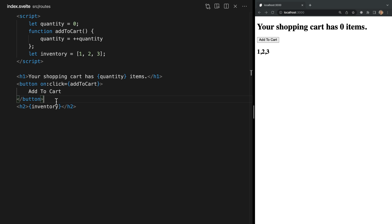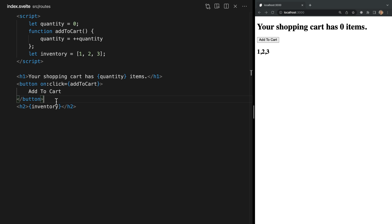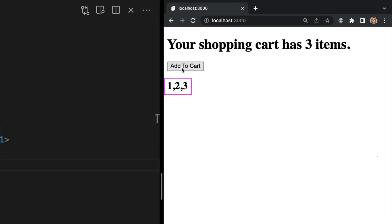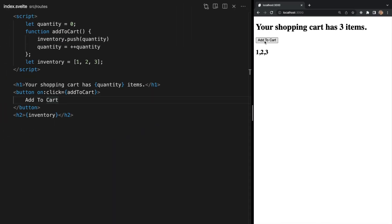It might be tempting to call inventory.push and pass in quantity like this. But we see that doesn't cause our app to update. This is because the array.push method in JavaScript actually mutates an existing array but it leaves the overall array object itself unchanged.